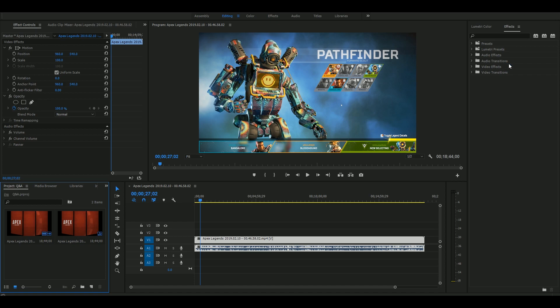For the Adobe Premiere Pro version, you can customize the interface. This is the interface that you can use.